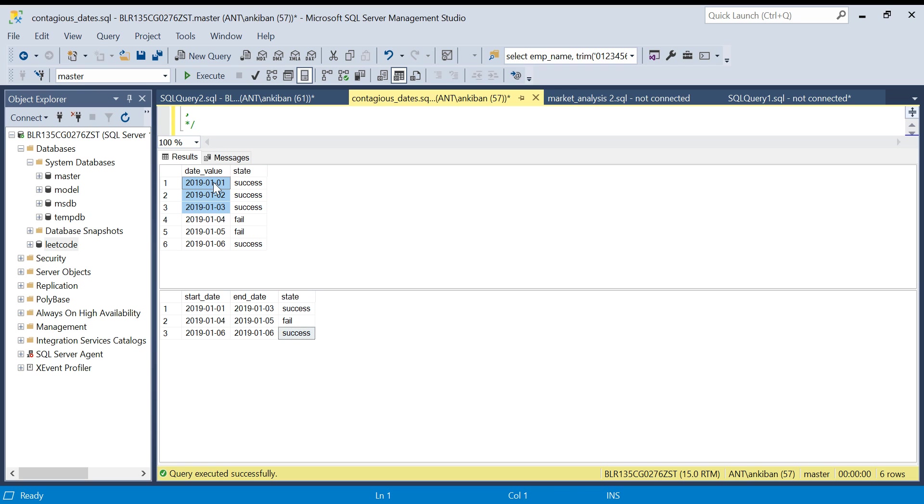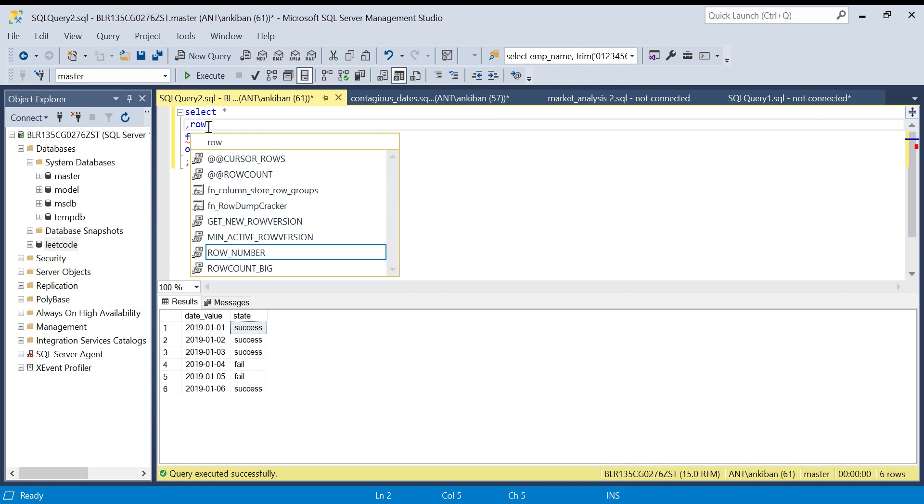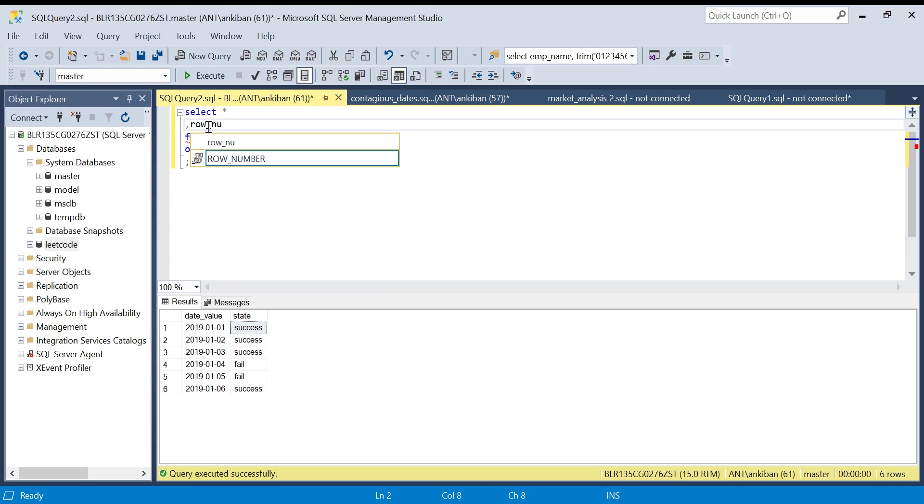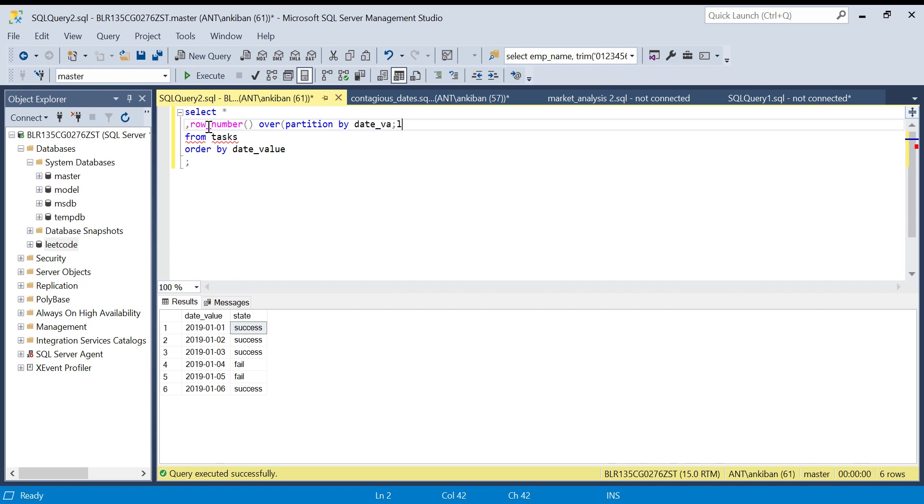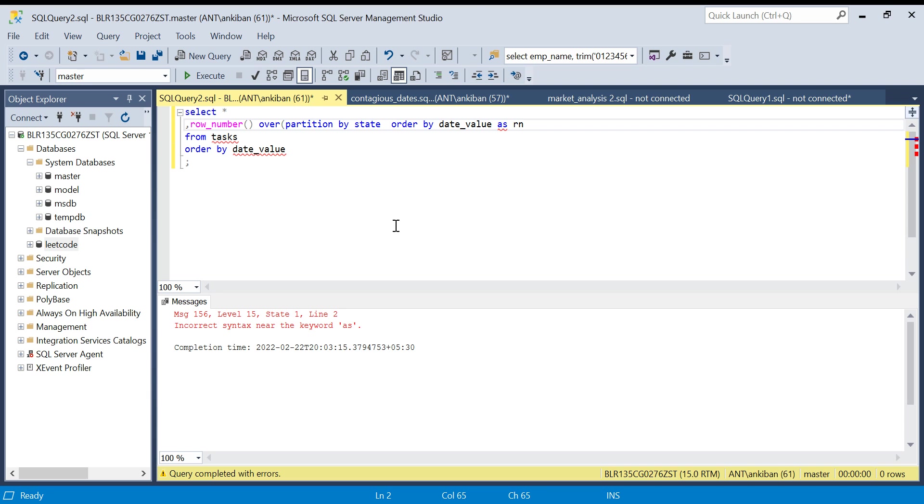Let's do it. Select star. I will generate row number and I will tell you how I'm going to use it. Over partition by state, because for each state I want a different group, order by date.